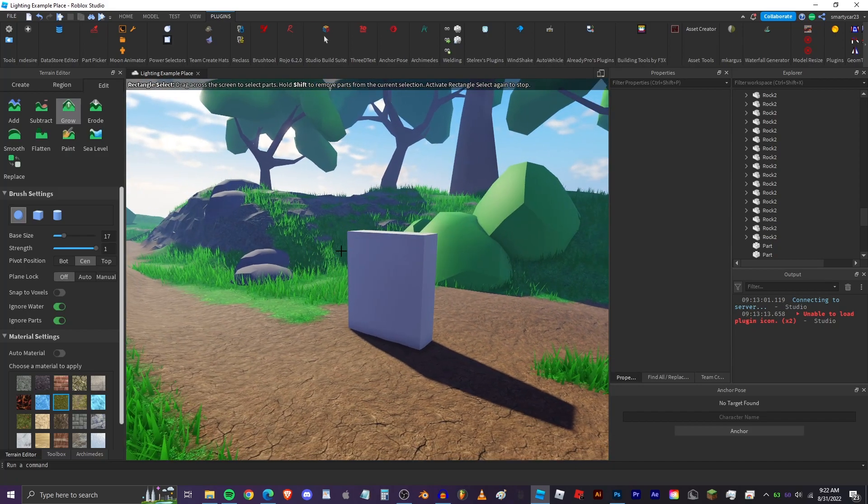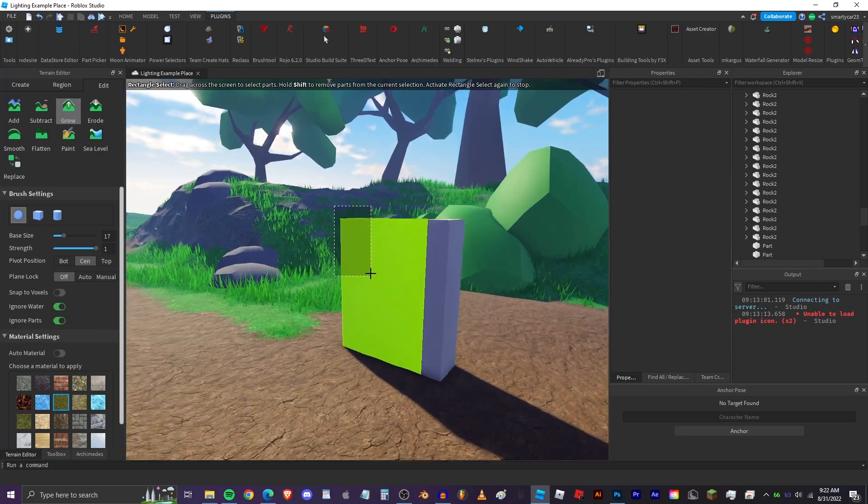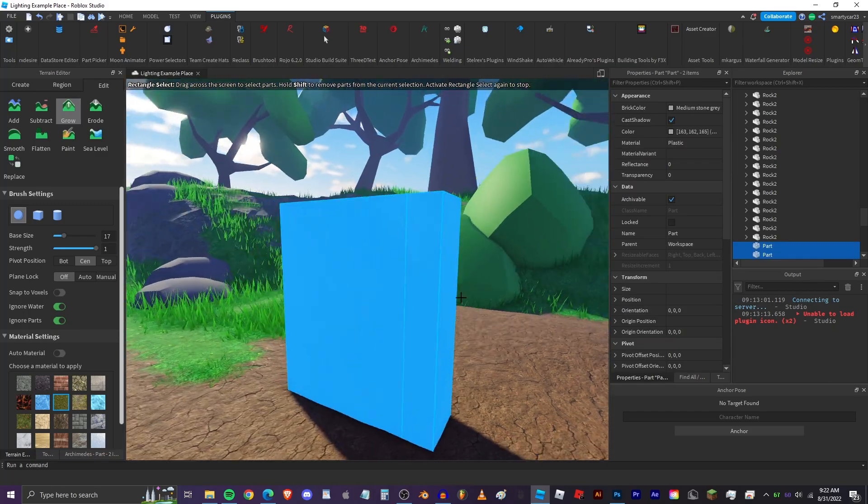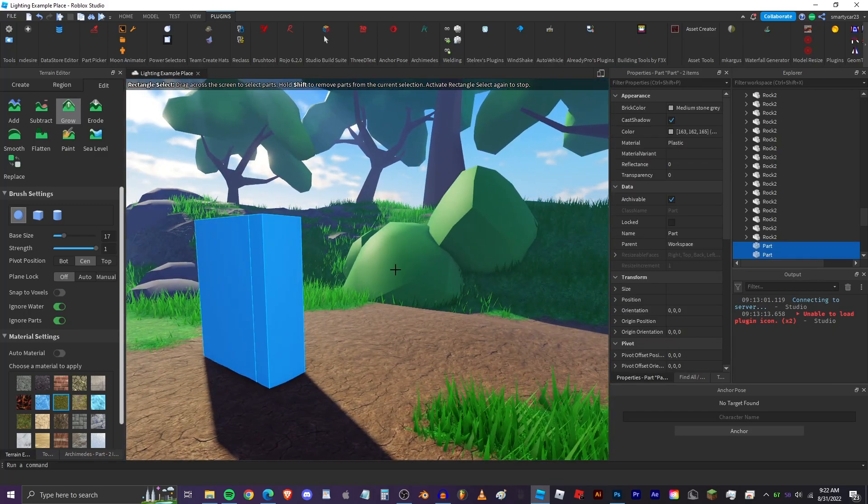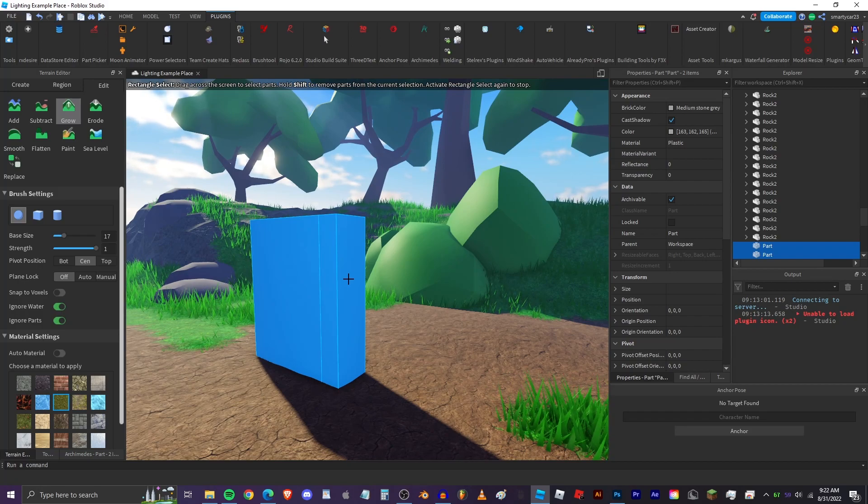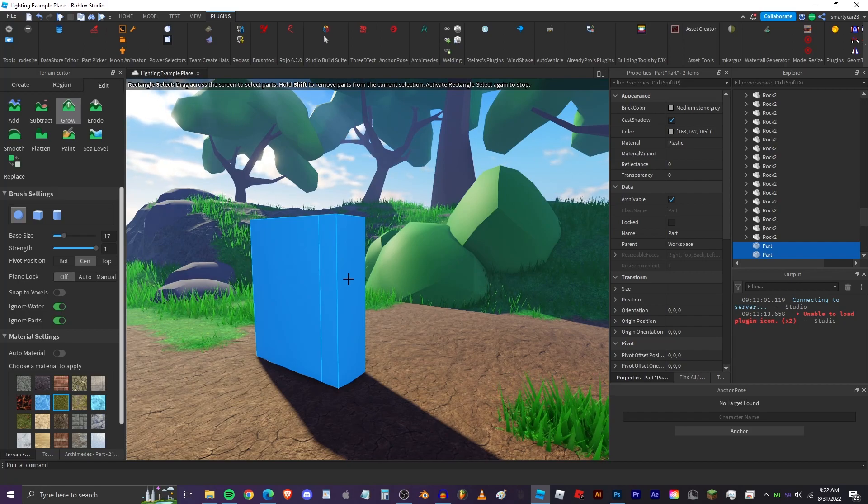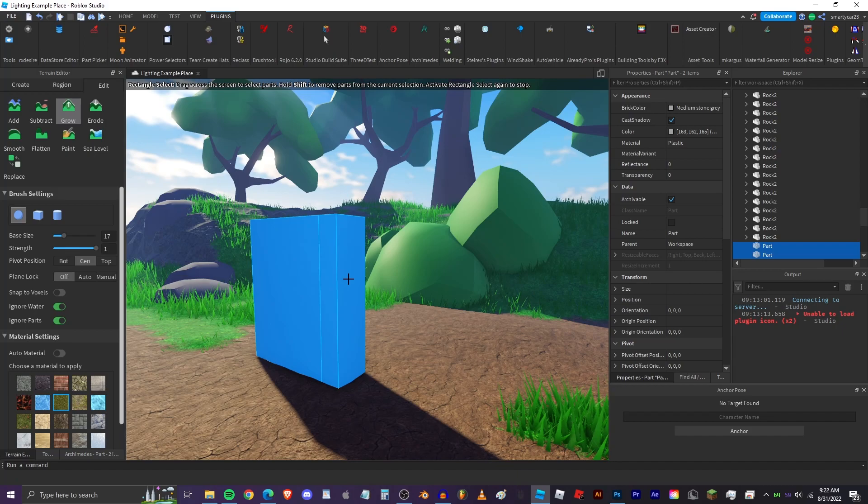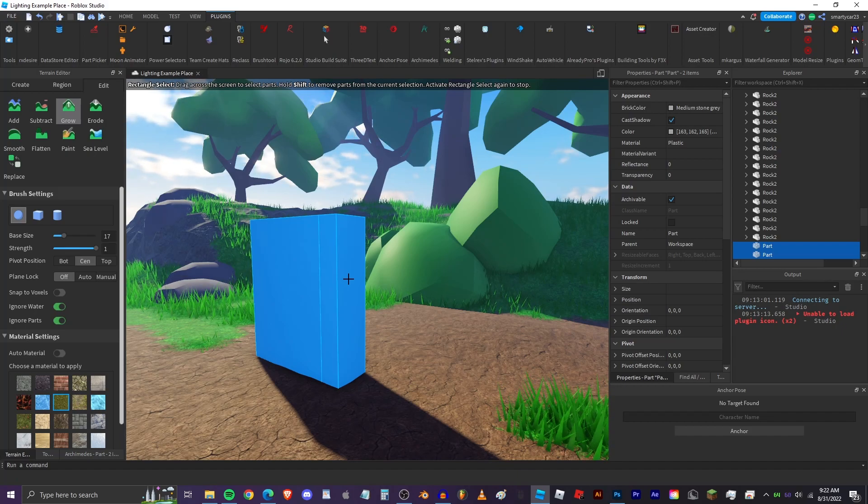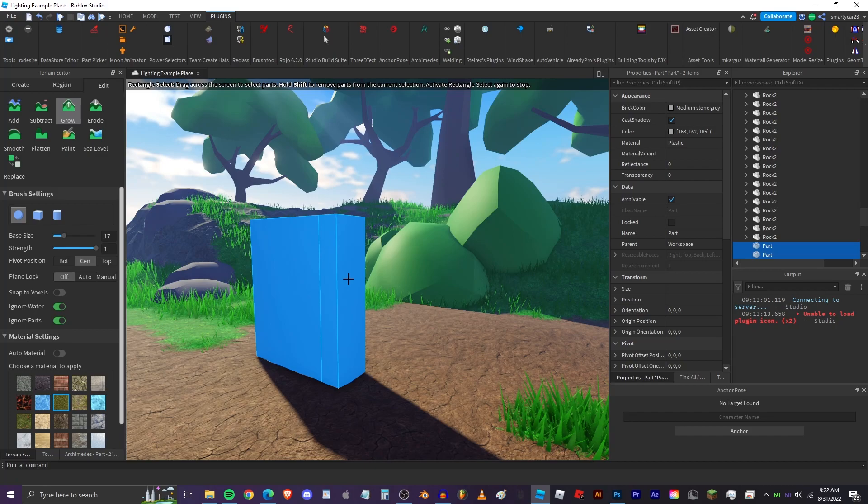So if we use power selectors, there's also the box select. It only selects parts that are right in your view. It doesn't select parts behind it which is, it comes in so handy. Oh my gosh I can't believe that Roblox studio doesn't have an option for this. I don't know, it's weird. Roblox studio has a lot of quirks, but power selectors, these are great.